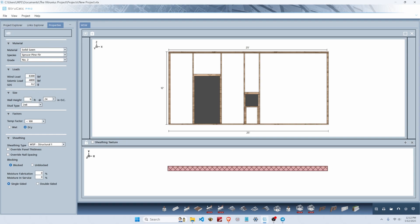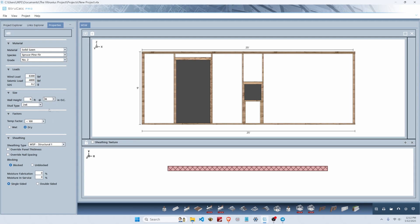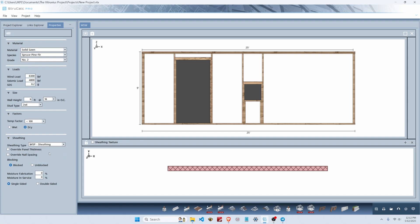Our braced wall line is going to be nine feet tall using two by fours at 16 inches on center as our studs. We're going to switch our sheathing type from structural one to regular sheathing, keeping it blocked and single-sided. Now we've got our global parameters set.